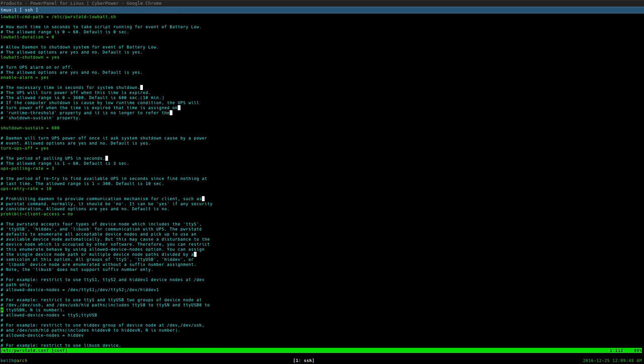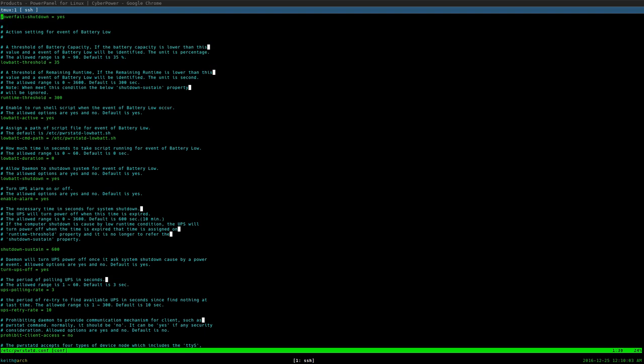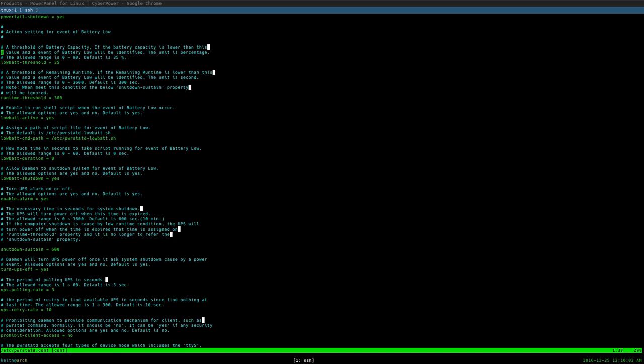You can set enable alarm. Do you want the UPS to alarm when the battery kicks on or the battery is low? And you can actually set, when the battery is low, set the threshold for what the low battery is, which I believe is right here. So 35% is when the battery reaches 35%, it would execute the PowerStatD lowbat shell script.